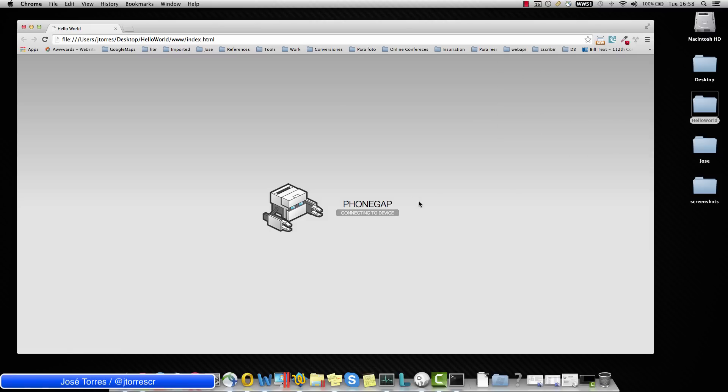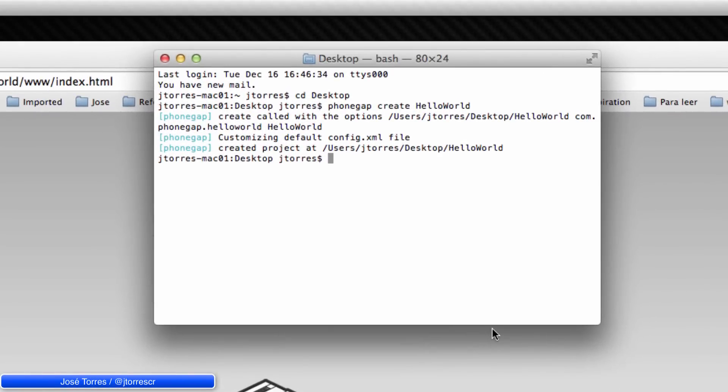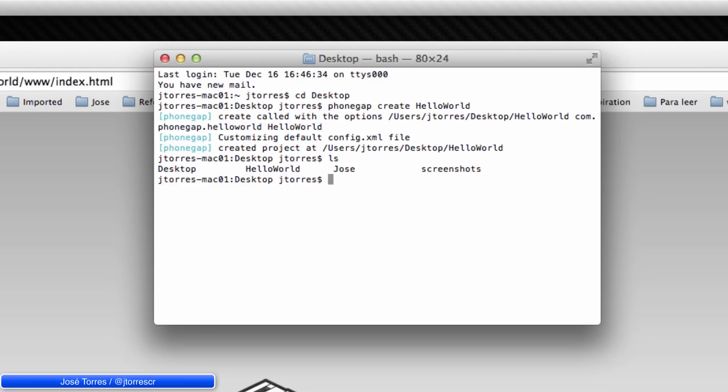In this case, we are working with Mac, so go back to the terminal and let's navigate to the www folder. Remember, we are in the Hello World folder right now. Oh, sorry, we are in the desktop right now. So I'm going to move to the Hello World folder.